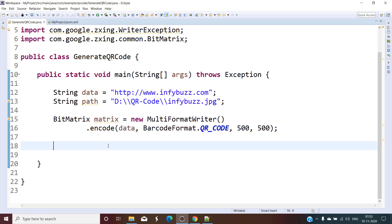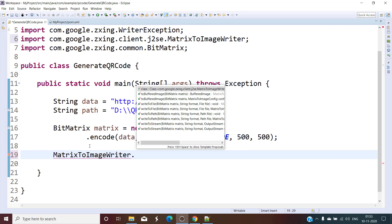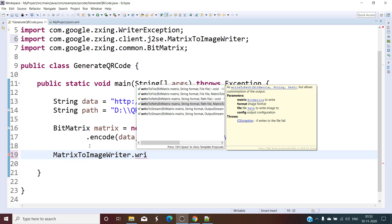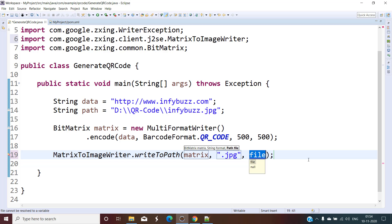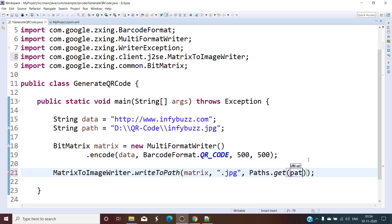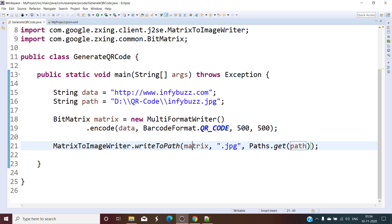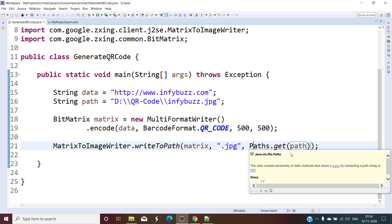The next thing is we need to convert this BitMatrix to an image. We use MatrixToImageWriter and call writeToPath(). We pass the BitMatrix object, the image format (JPG), and the path using Java NIO's Paths.get() with our path string. That's it.